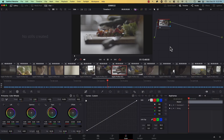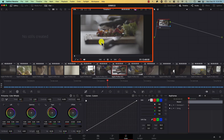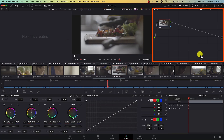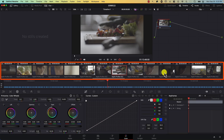The Color tab. Let's start with a tour of the Color tab's interface. In the middle at the top, we have the monitor, and to the right, this is the nodes window. This is where we manage nodes, and at the bottom, this is the clips area.